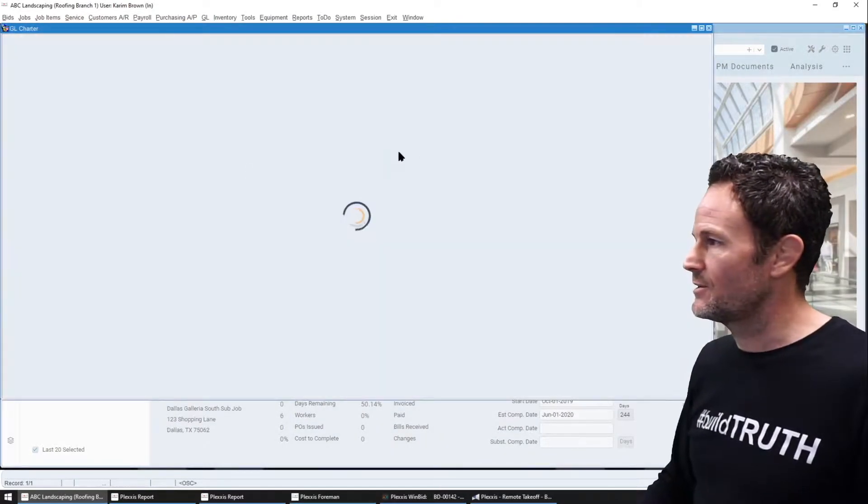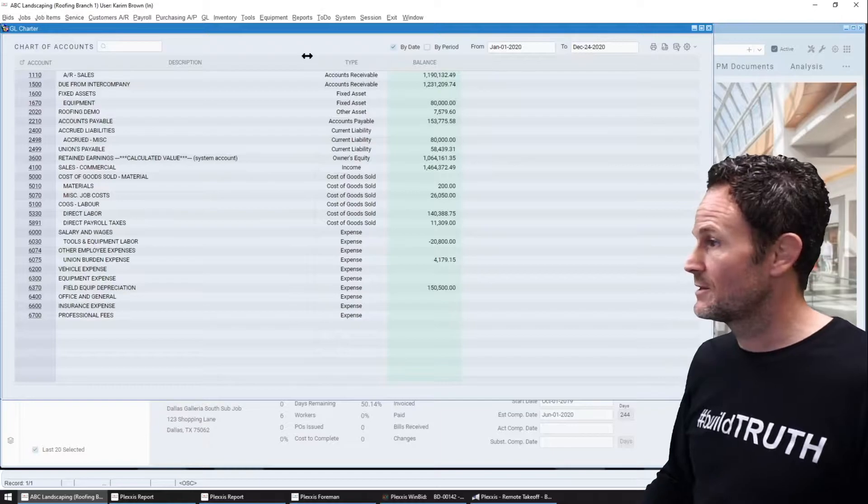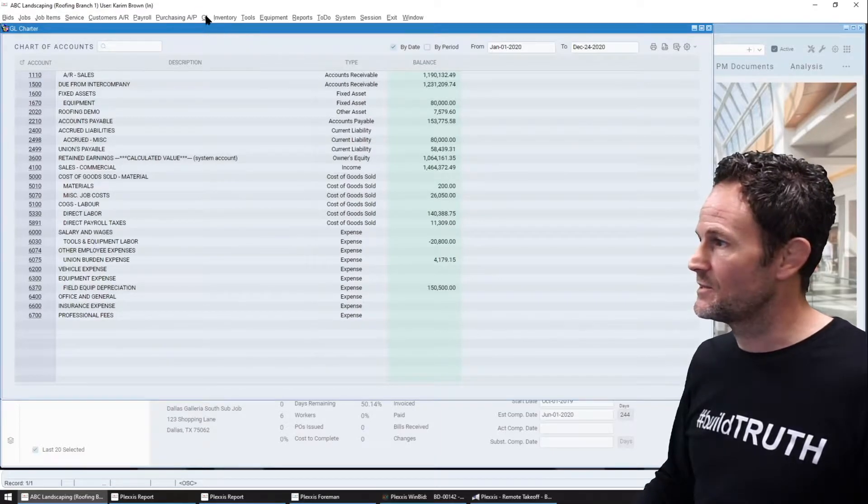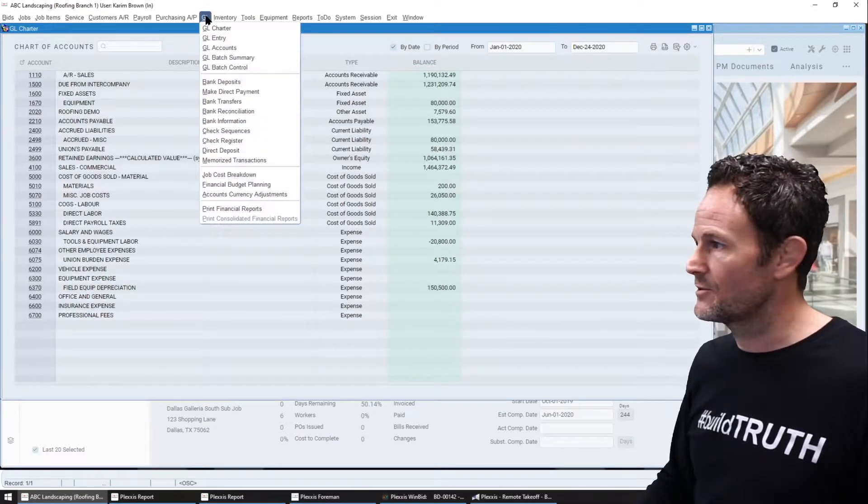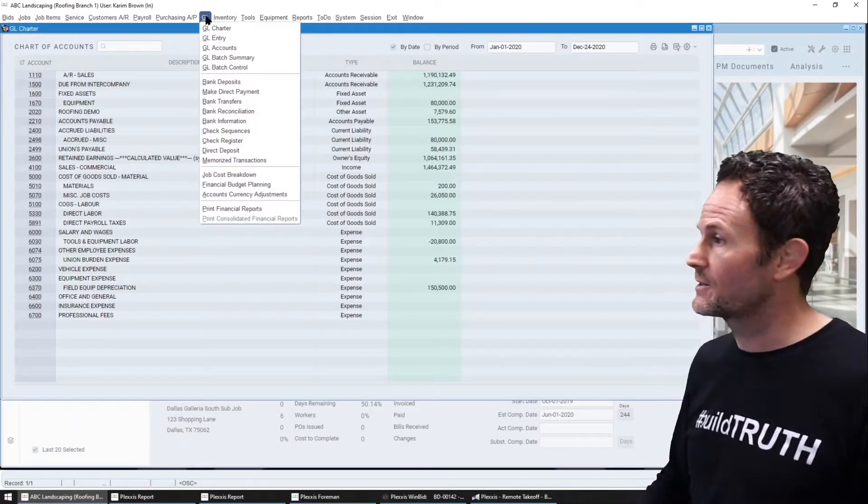Next up GL, easy peasy. As you can see through the menu here, true enterprise level accounting.